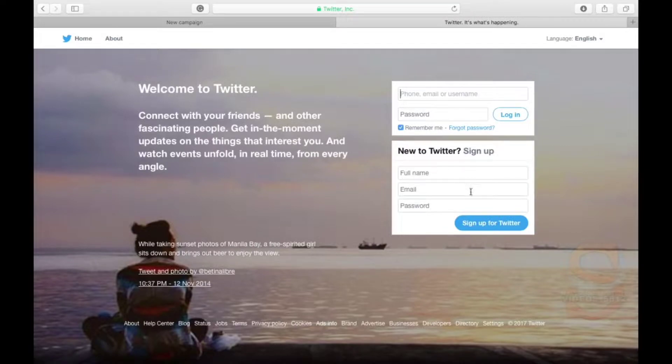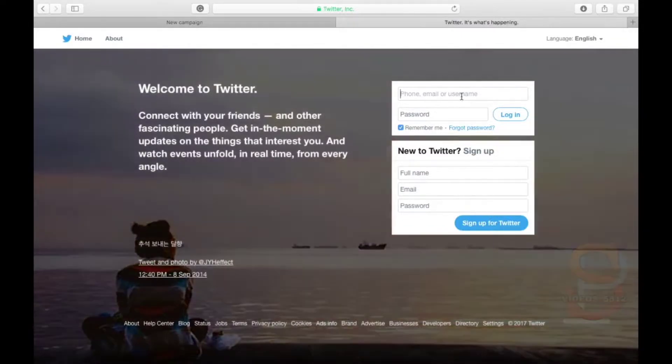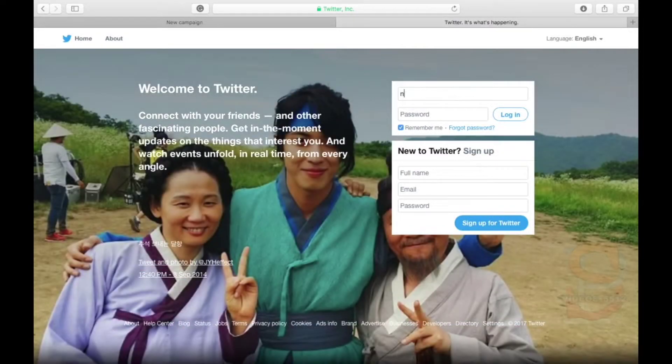When you have signed up for an account, you are then required to fill in your details, such as your mobile number, your username and your interests. You can also import your contacts through Gmail.